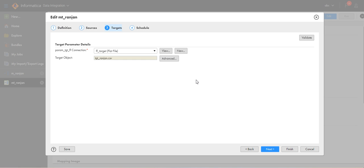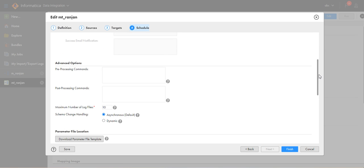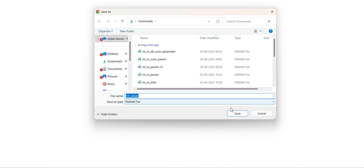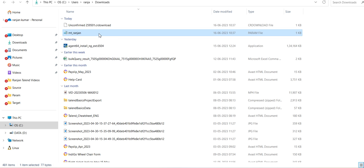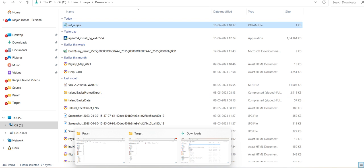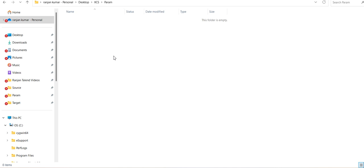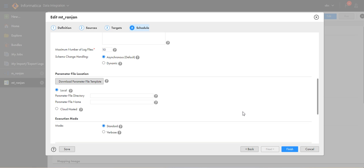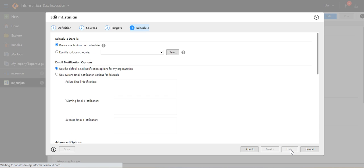For Target, provide the flat file target connection. Then go to the Parameter File Location section — here you can download the sample template. Save the file to the mt_engine folder. Go to that folder, refresh it, copy the param file and paste it into the param folder. Go to Data Integration — the mapping task has been updated. Click Finish.